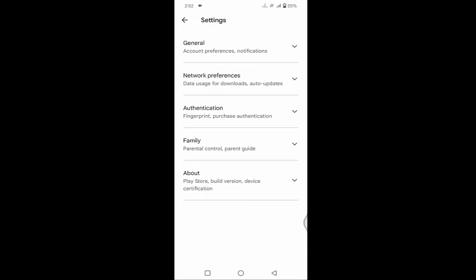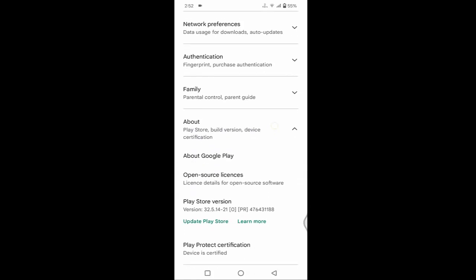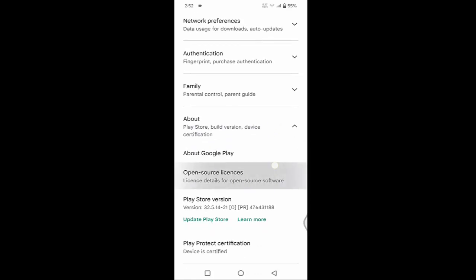After that, you will find About. Just tap on About. Under About, you will find Play Store version.